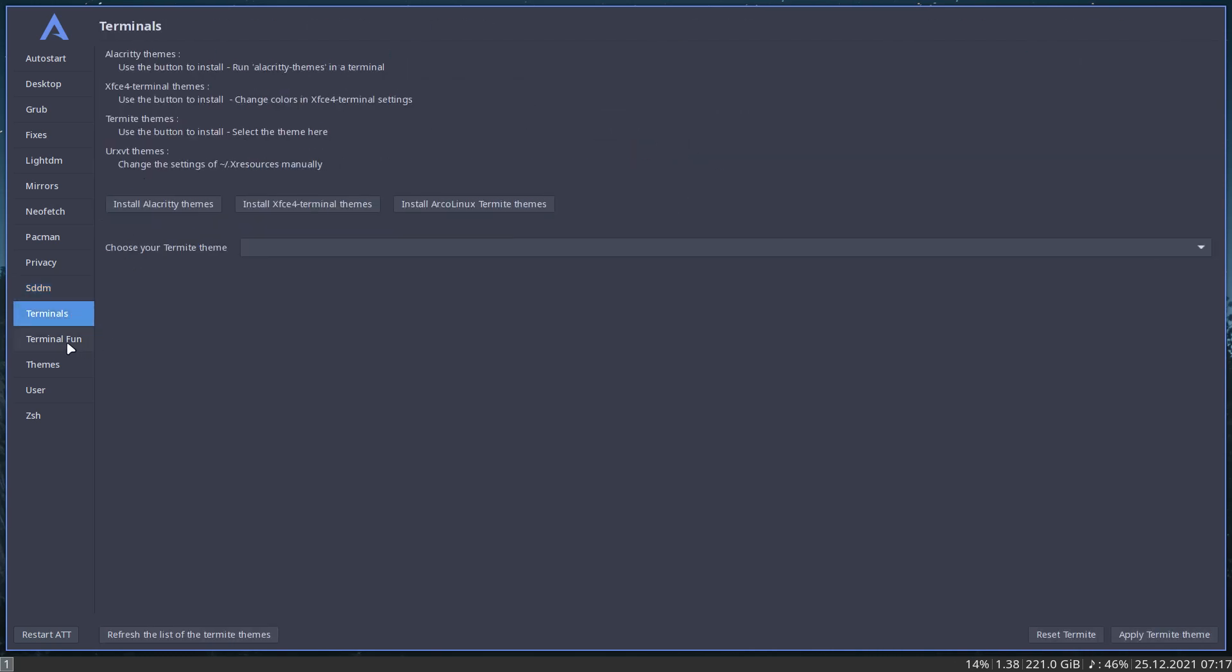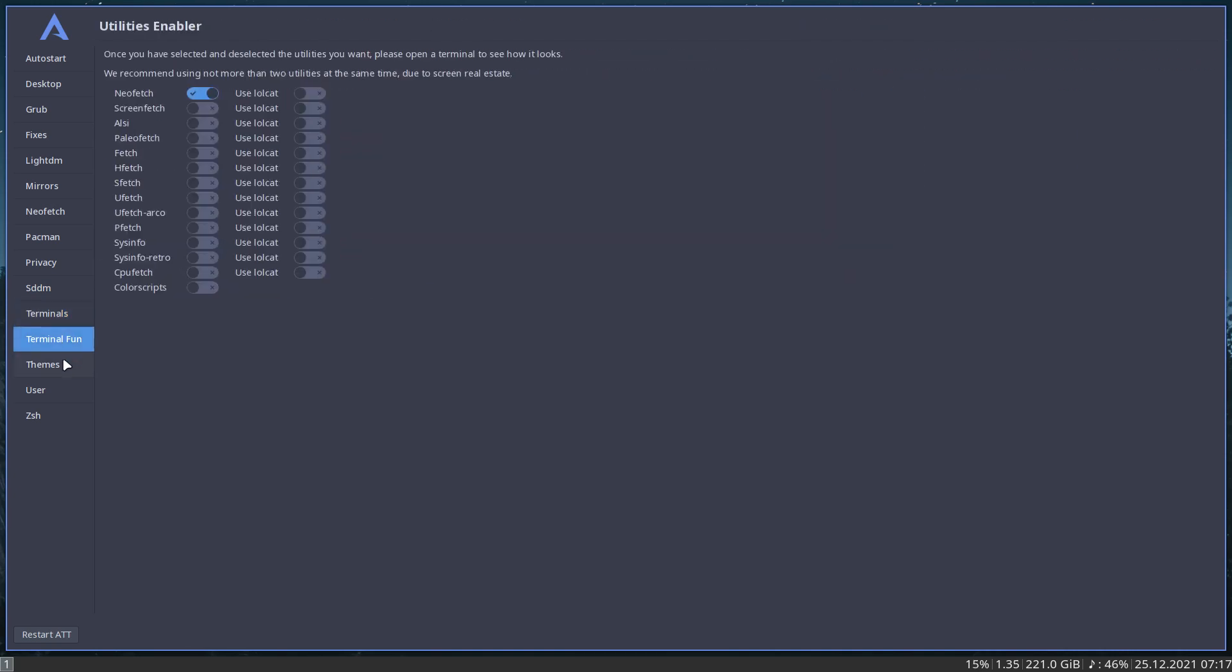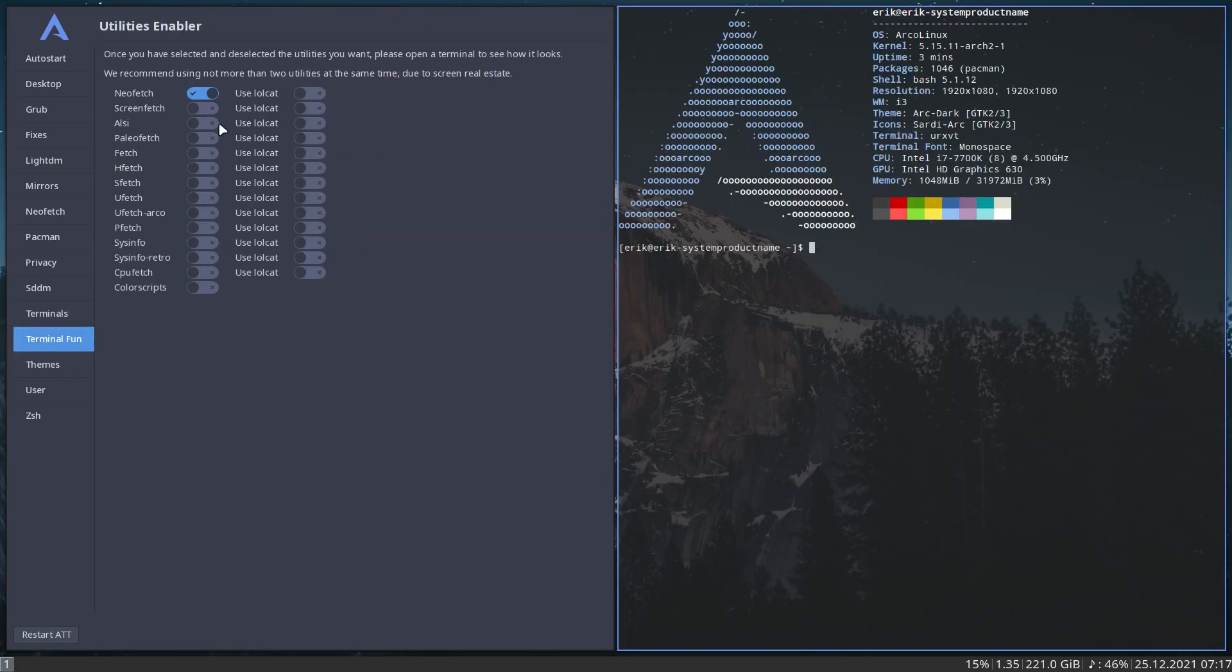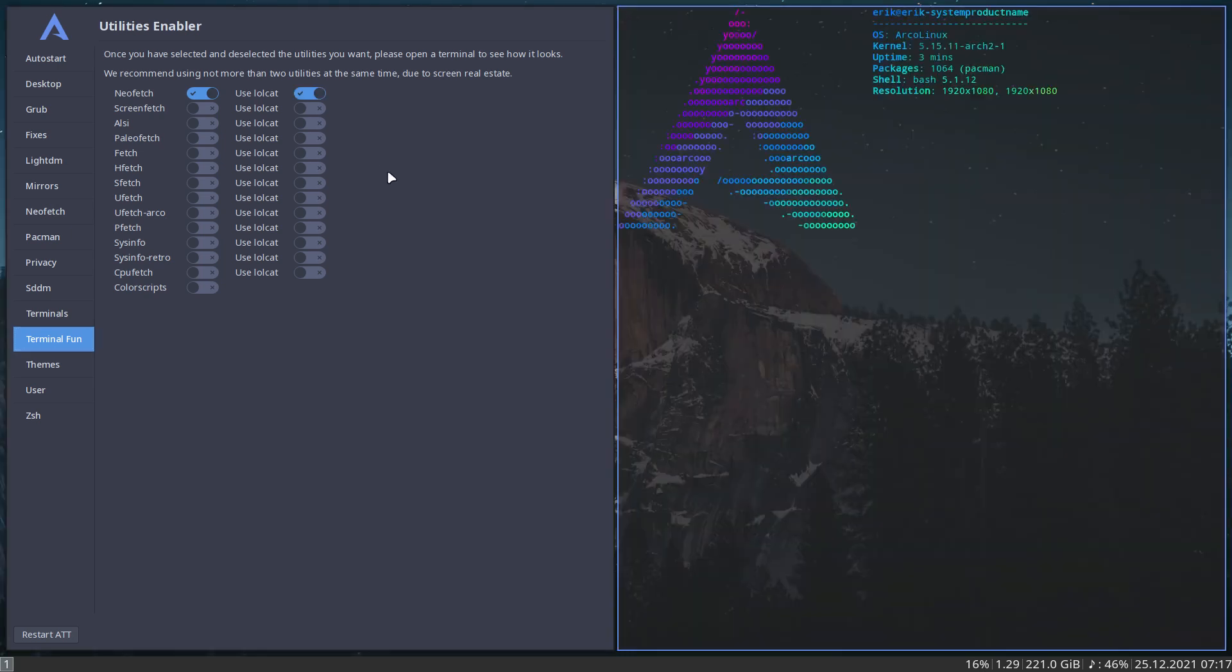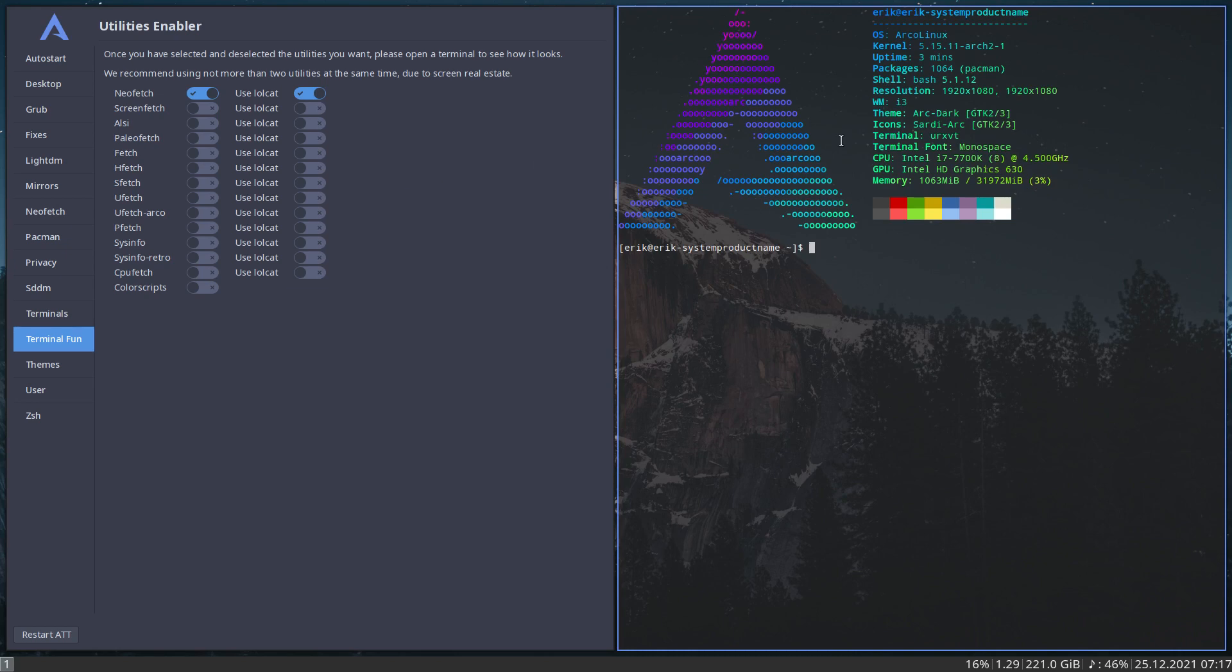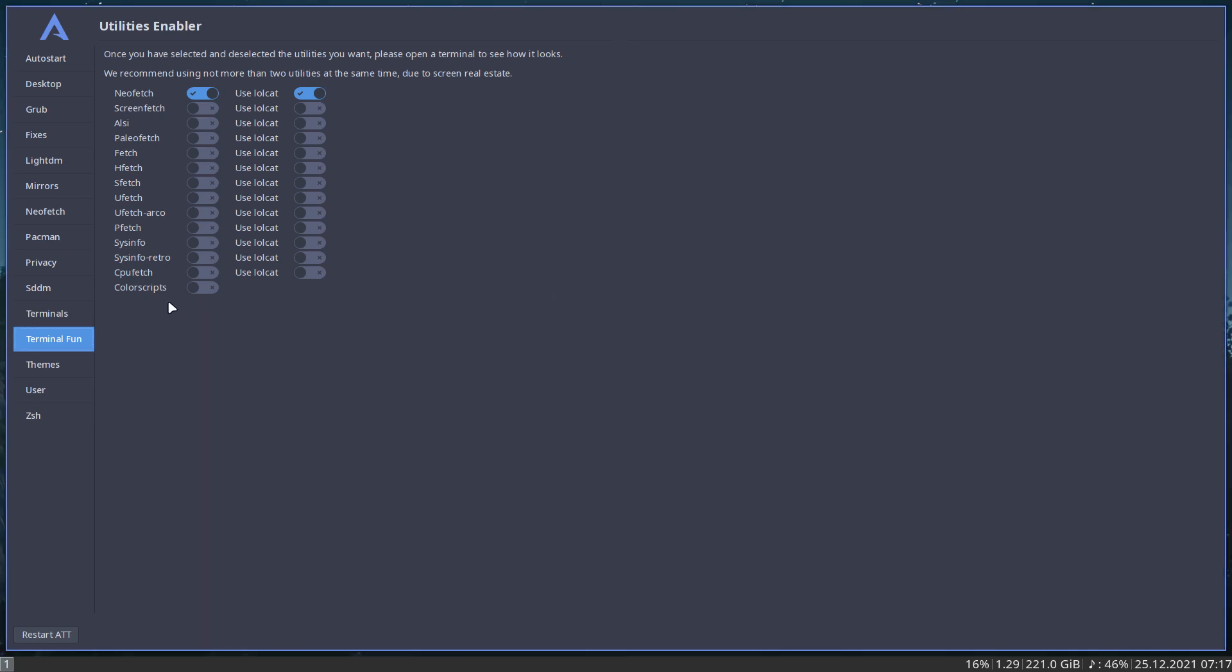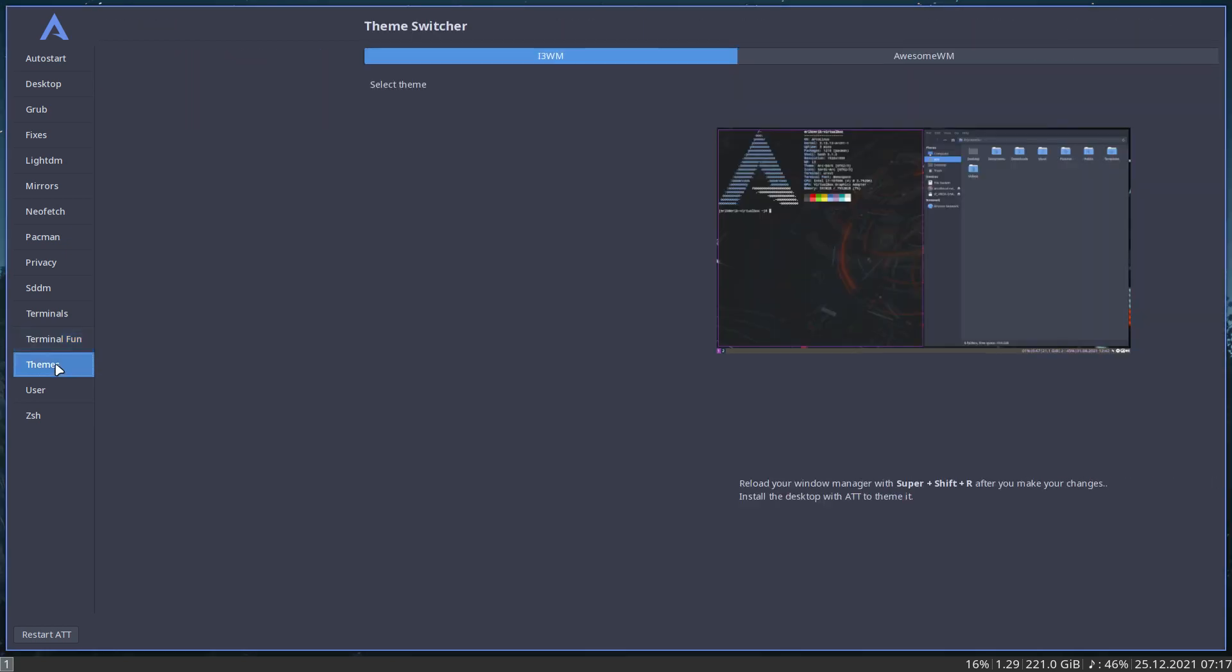Login, logout, all the themes you can like and have, and the terminals that we have. Terminal fun, so neofetch is by default your thing. But at some point in time you may want to add some colors to it. When you click on it, it does more than just put a slider, it's actually gonna install lolcat.